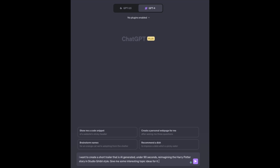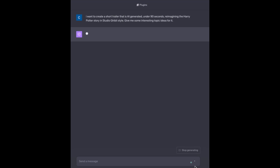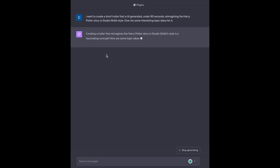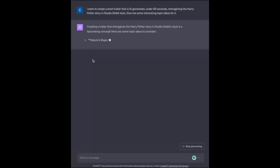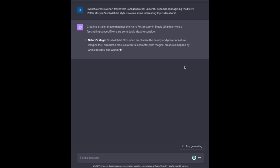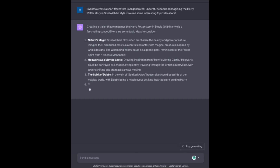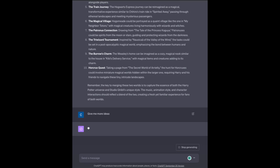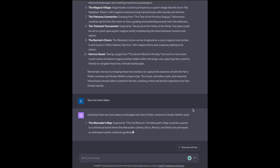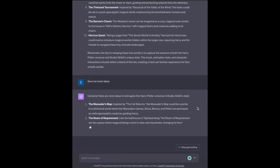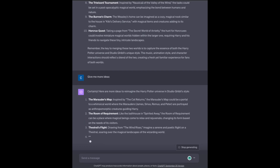What I will do next is type: I want to create a short trailer that is AI generated, under 90 seconds, reimagining the Harry Potter story in Studio Ghibli style. And there are some pretty cool ideas here. If you don't like any of these ideas, you could ask ChatGPT to provide you with a couple more until you find the one that you really like.